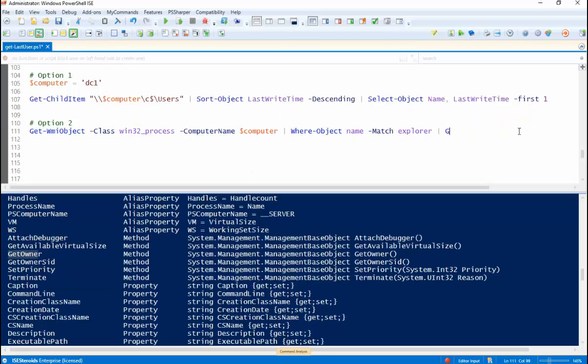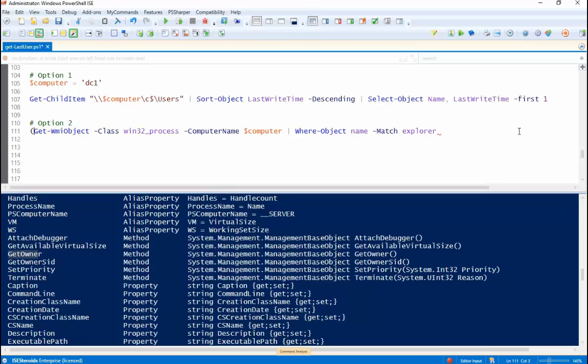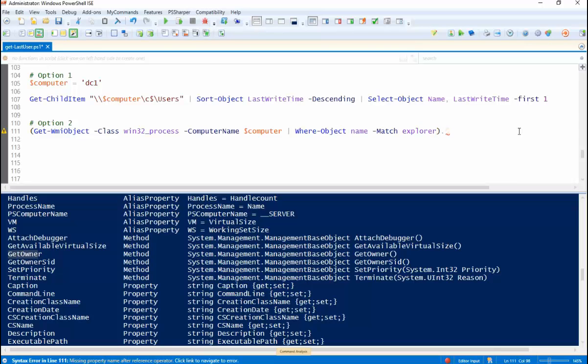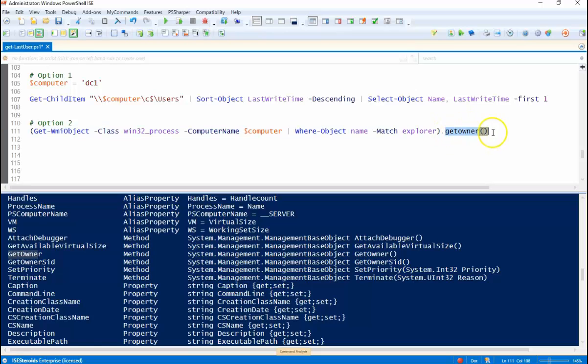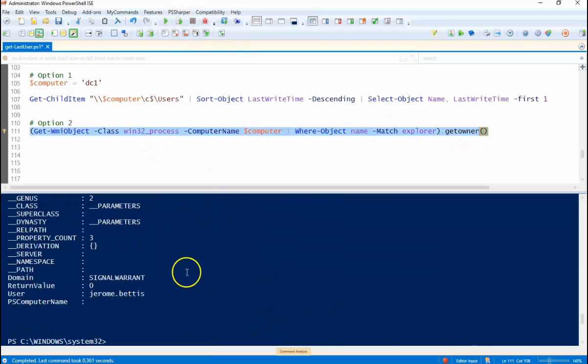So we'll take Get-Member back off. We're going to enclose this whole command in brackets and then we're going to call that get owner method. So that'll run this command and access the get owner method to show us who owns this on that target machine.